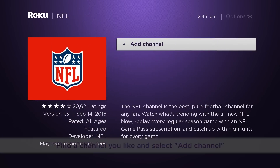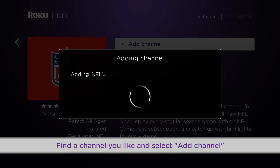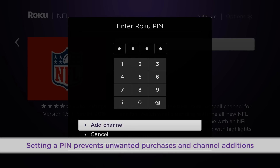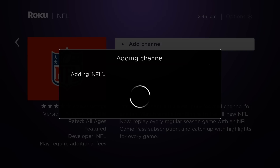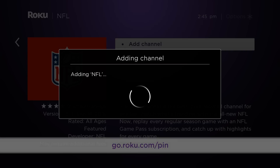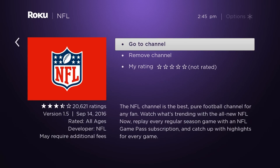Once you find a channel you want, highlight it and select Add Channel. If you created a pin during activation, you'll be prompted to enter it now. If you forgot your pin, visit go.roku.com/pin. Confirm by selecting Add Channel, and that's it. You'll now see the channel on your home screen.